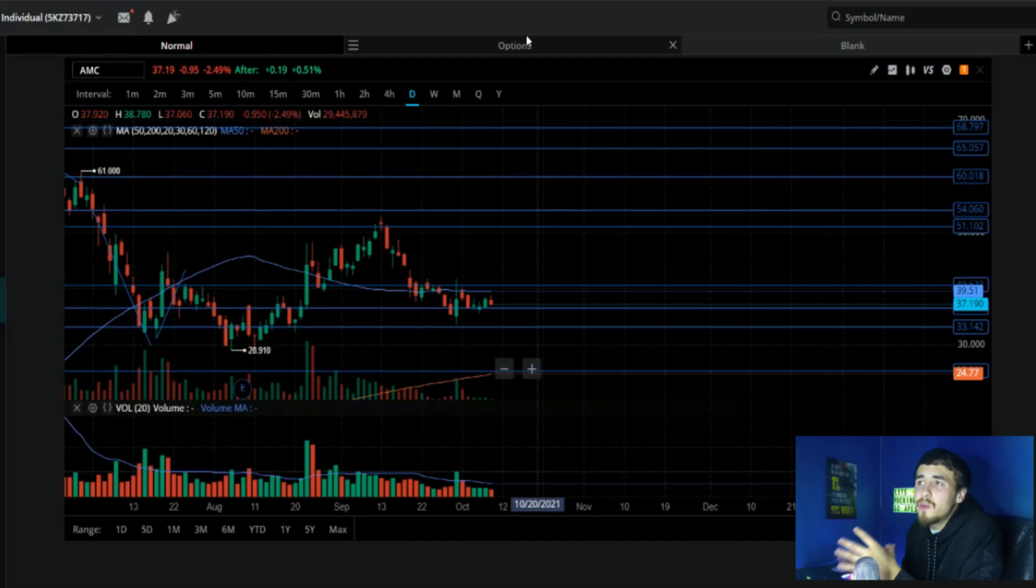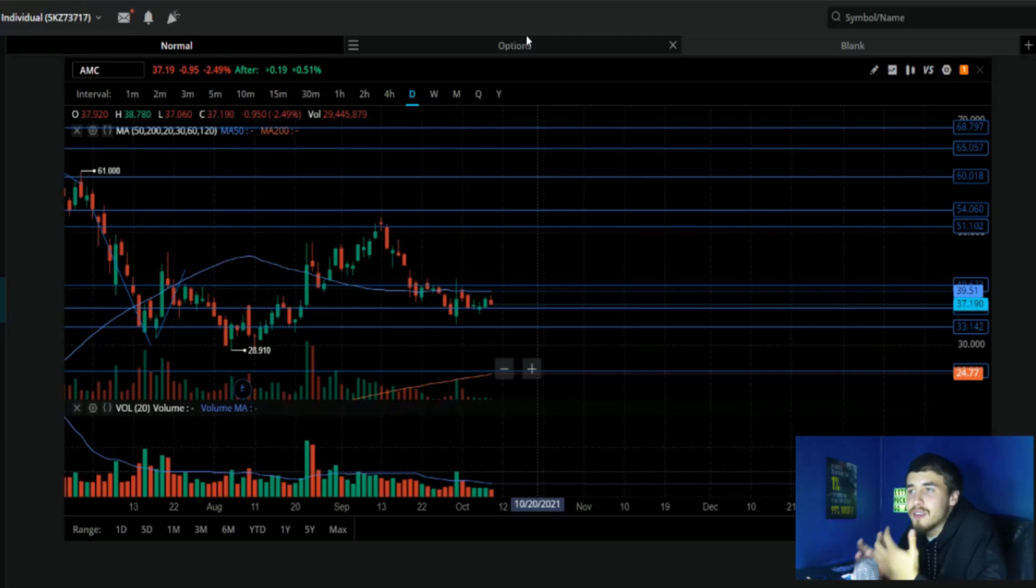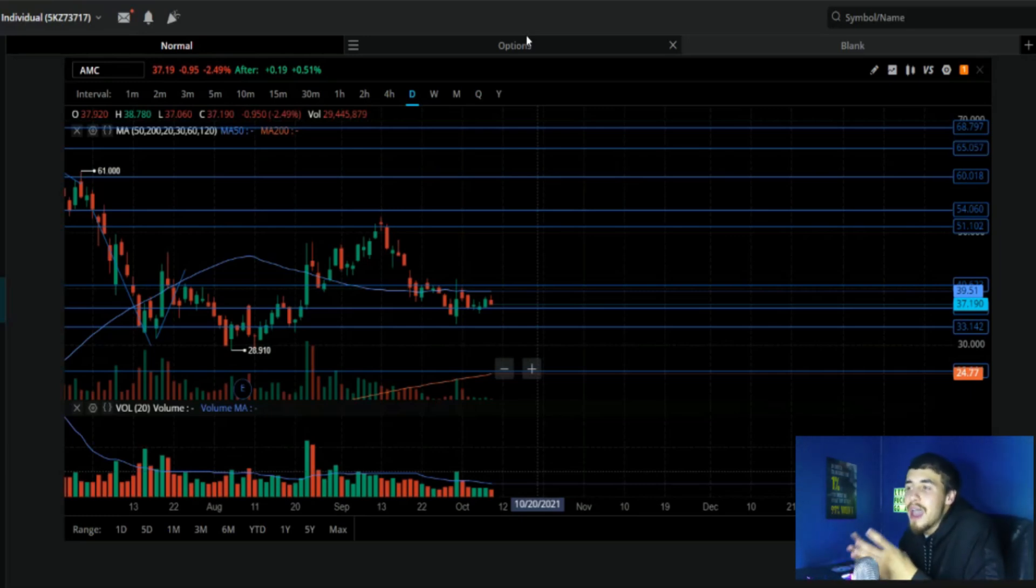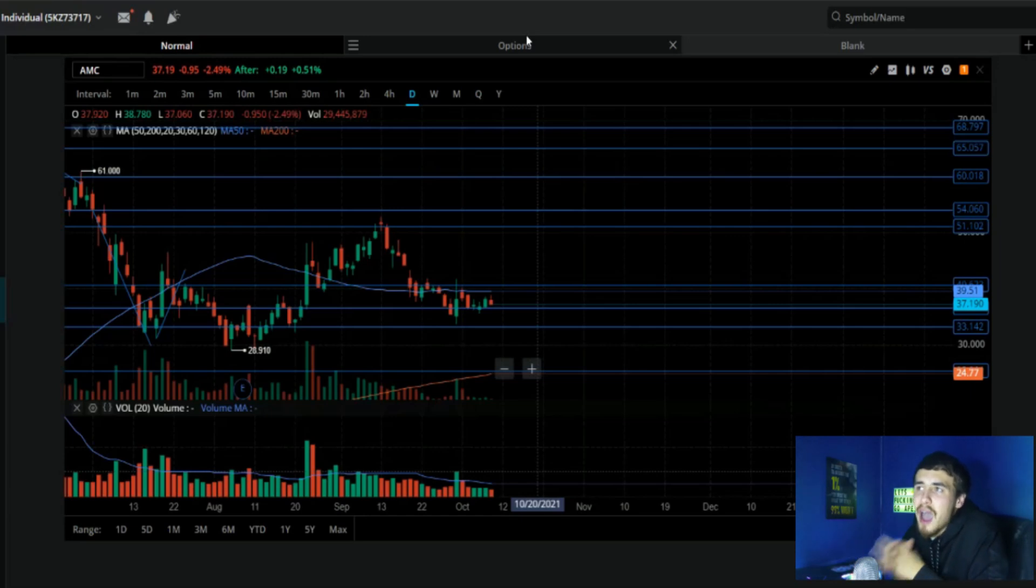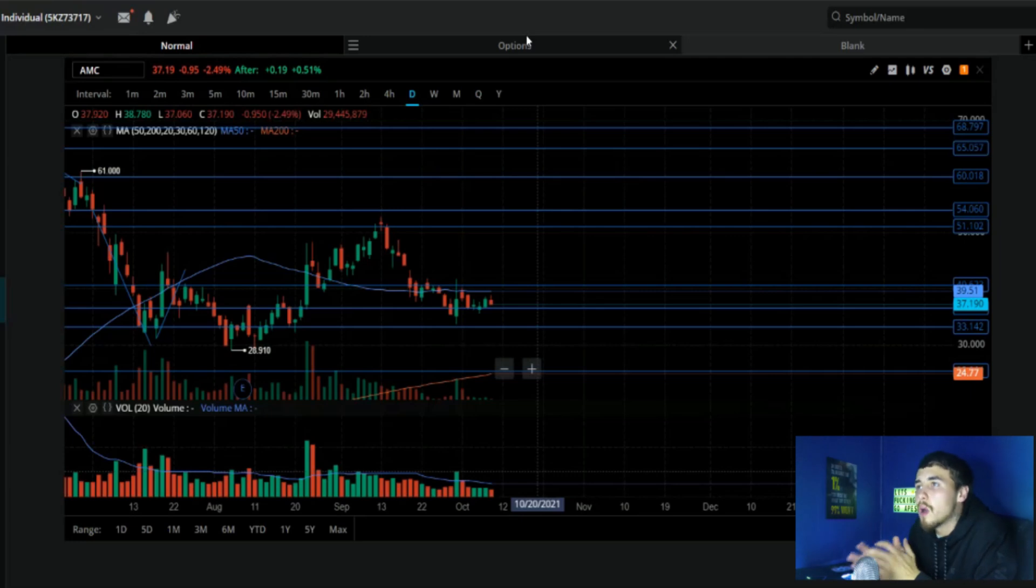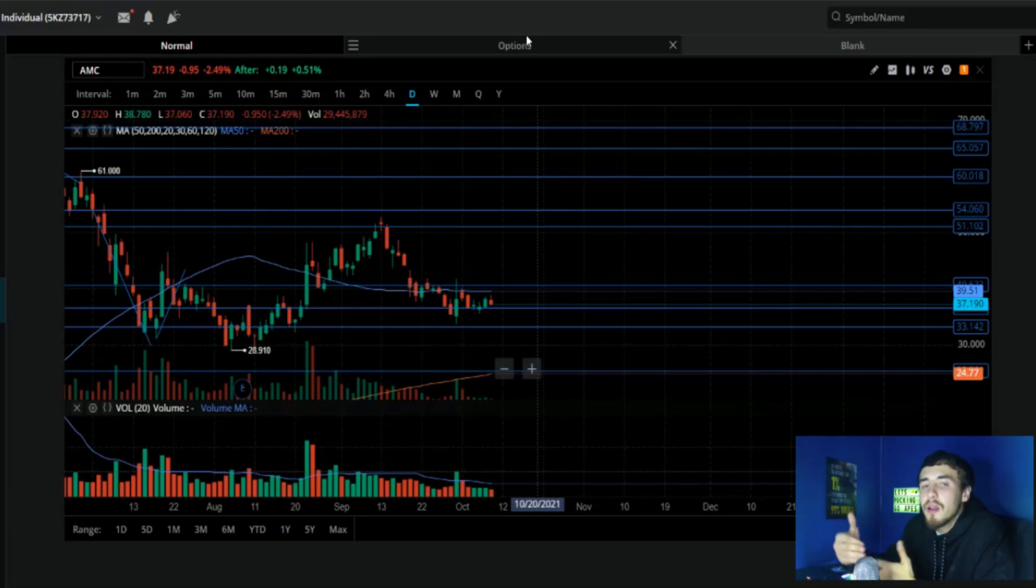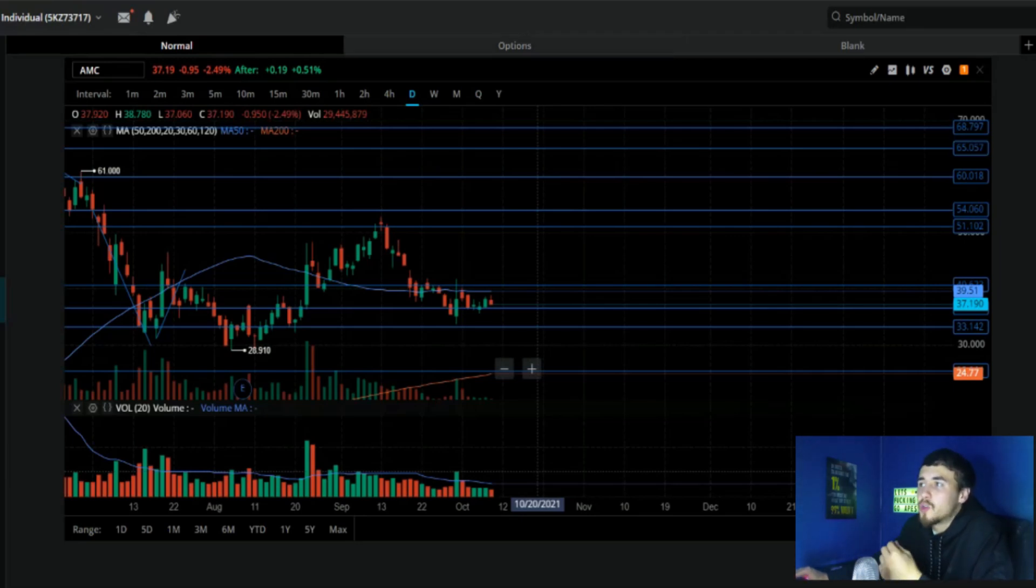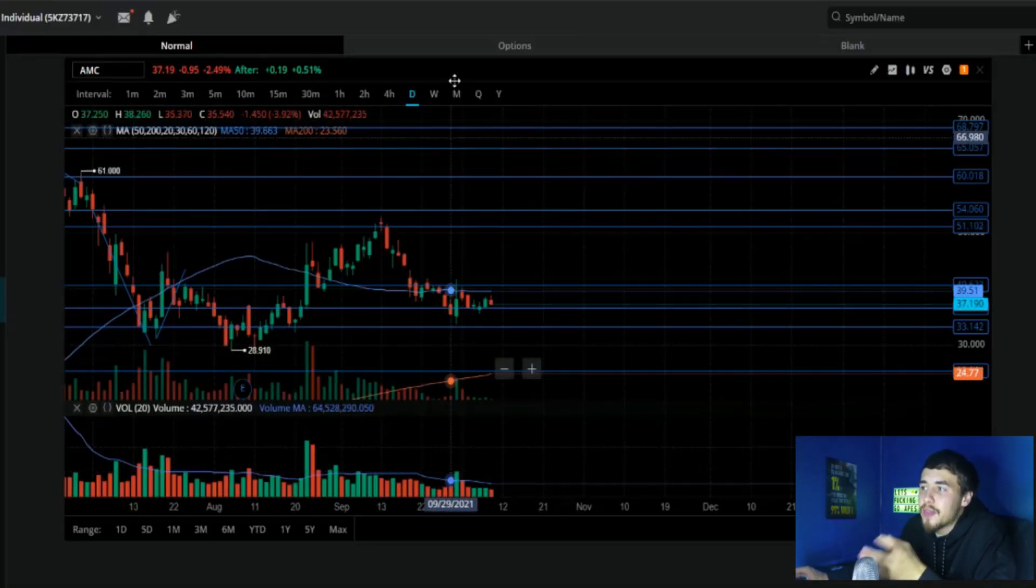So AMC was down 2.49% on Friday, up in after hours 0.51%. And as you guys do know, Mondays are typically green days for AMC, up between 2 and 5% on average. So that's not going to do too much. That was only down 95 cents on Friday. That would only be roughly a $2 move if we were up 5%, but that would put us close to $40. If that does happen, we are going to see a lot of contracts start to go into the money.